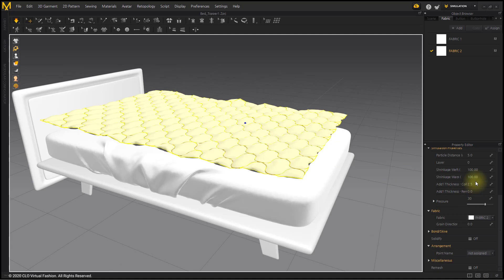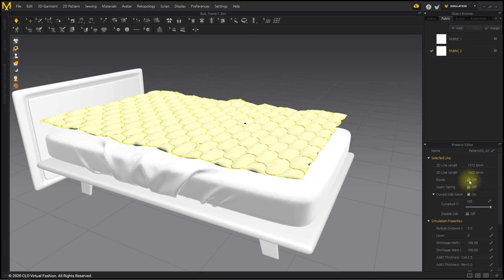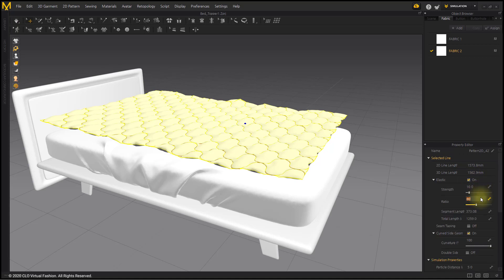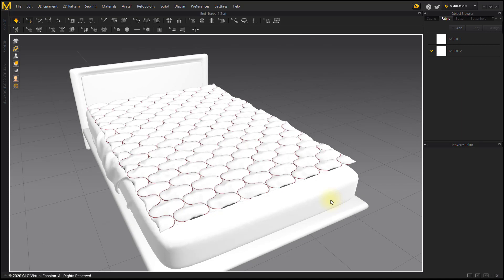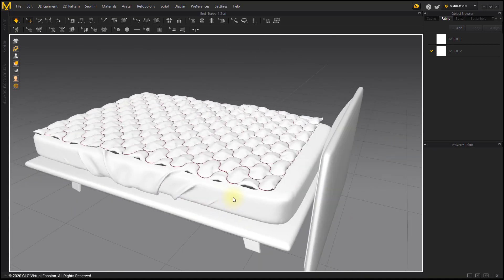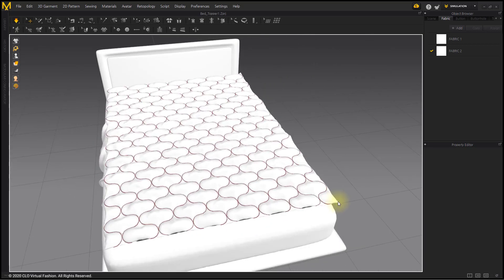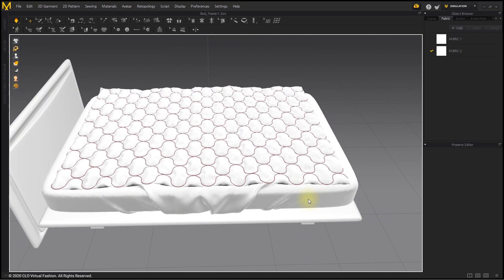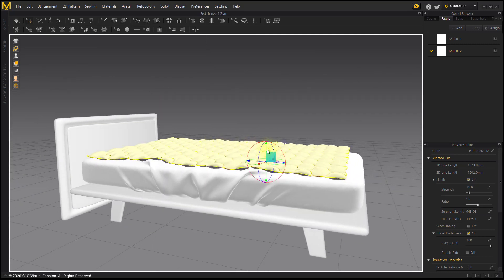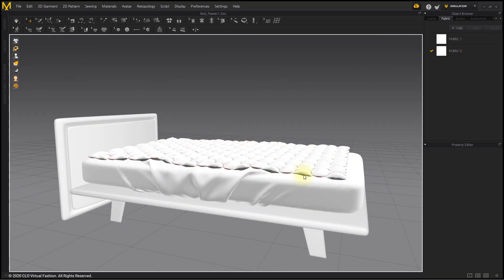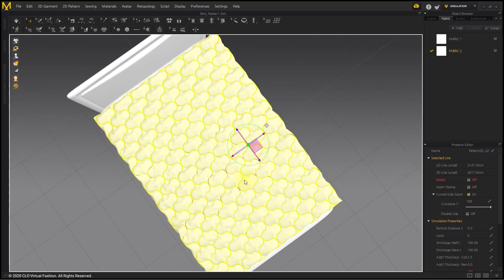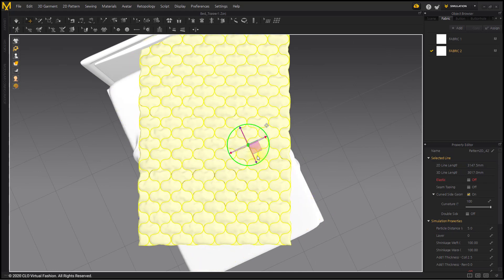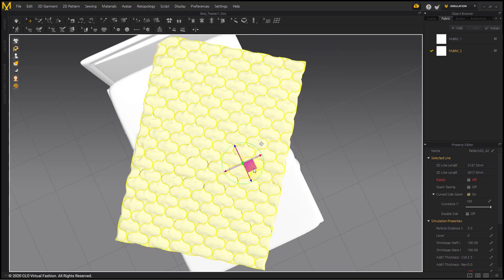After selecting the top pattern, set Elastic to 95 percent. Rotate the position in the 3D window. After selecting the topper patterns, rotate the position in the 3D window. You can express the flowing form naturally.